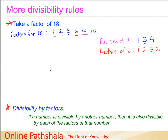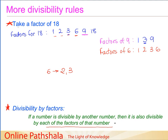We already use this rule when finding factors for the number 6. If you remember the divisibility test for 6, we said that to check whether a number is divisible by 6, we check for divisibility by 2 and by 3 — if it is divisible by both, then it is divisible by 6. So in words: if a number is divisible by another number, then it is also divisible by each of the factors of that number.